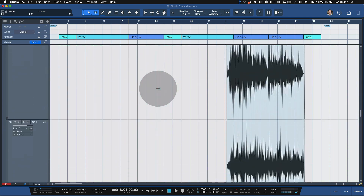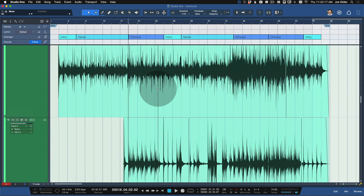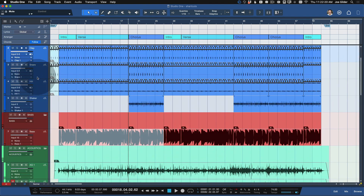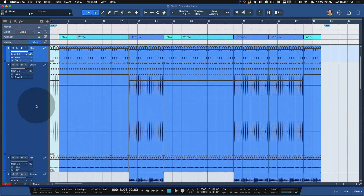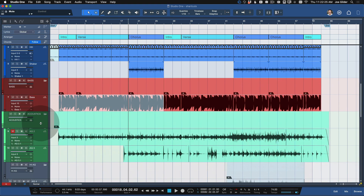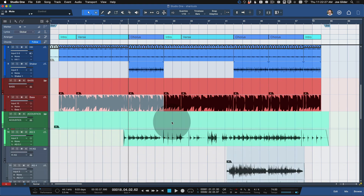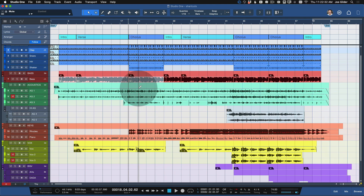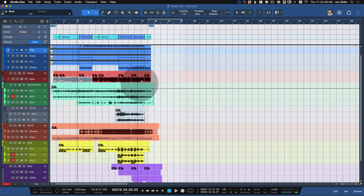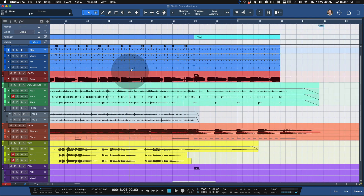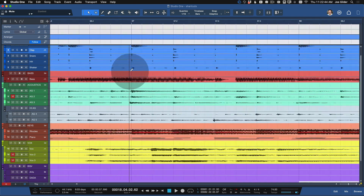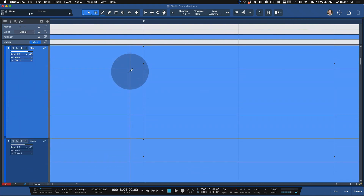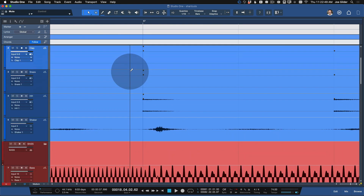This does two things — it obviously makes all the tracks a lot taller, but it also makes them all the same height. You may know that you can come over on the side and resize a specific track, but after doing that a few times things start to get a little out of control. As soon as you start to scroll, they're all back to being the same height. Now, to zoom horizontally, just hold down Command and Shift, then scroll up and down, and you'll see it zooms horizontally.